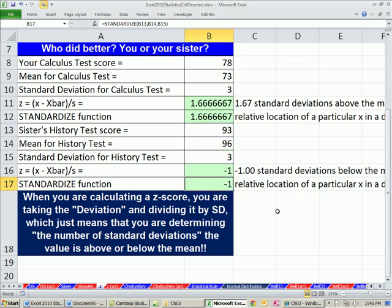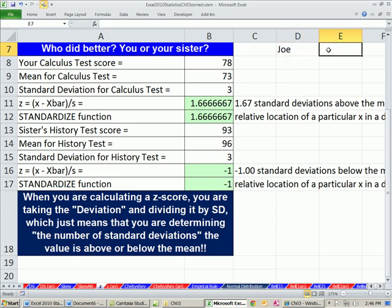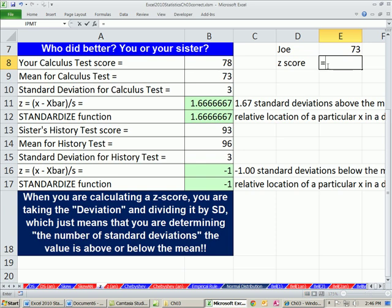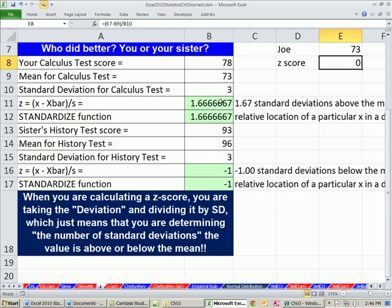Let's do another example. Let's say Joe's score on the calculus test was 73. Let's find out what the z-score is for Joe. Equals open parentheses, the particular value minus the mean. You can already see what the z is — it is 0. This means zero deviation from the average score, our mean calculation. We'll go ahead and finish this off, divided by our standard deviation. So z equals 0 — boom — you're exactly right on the mean.